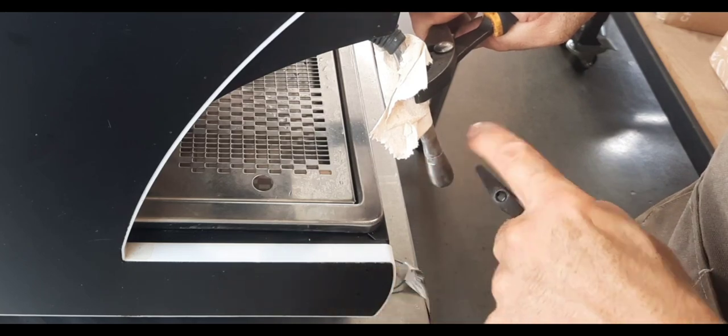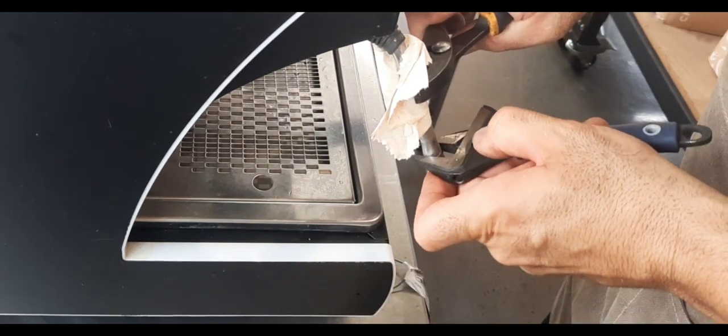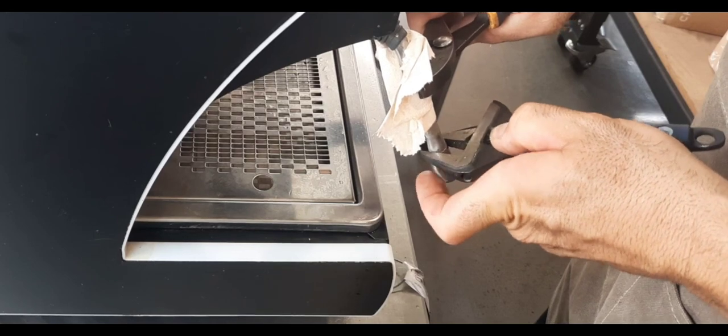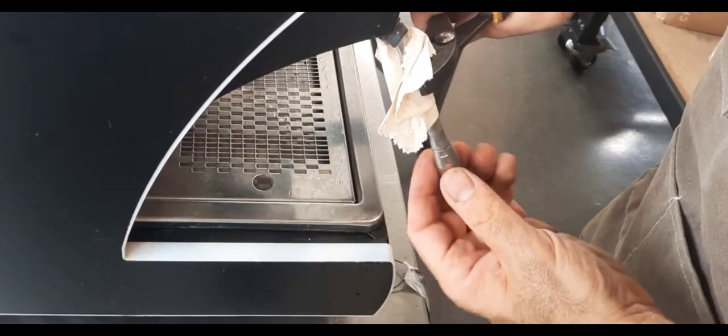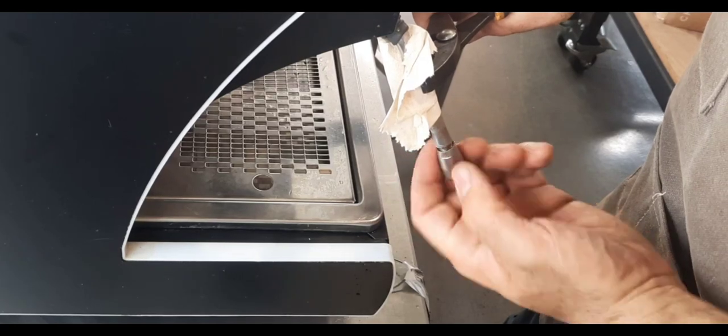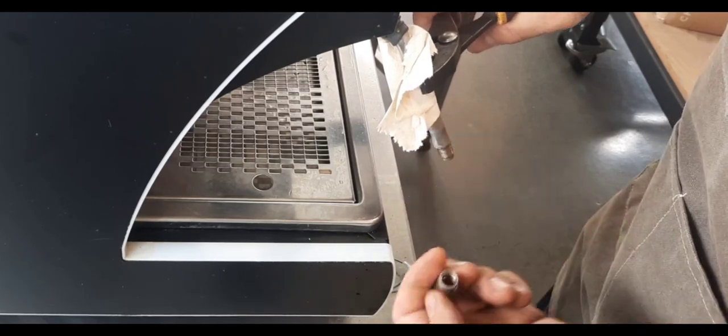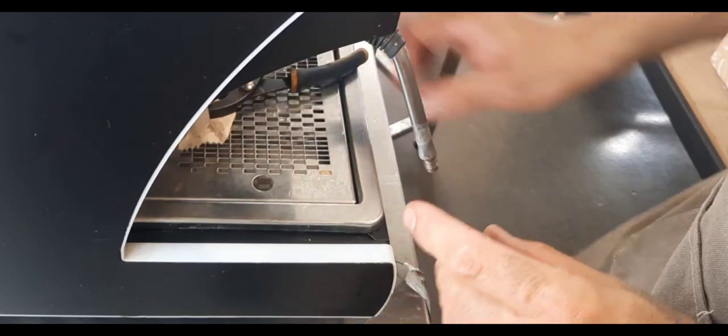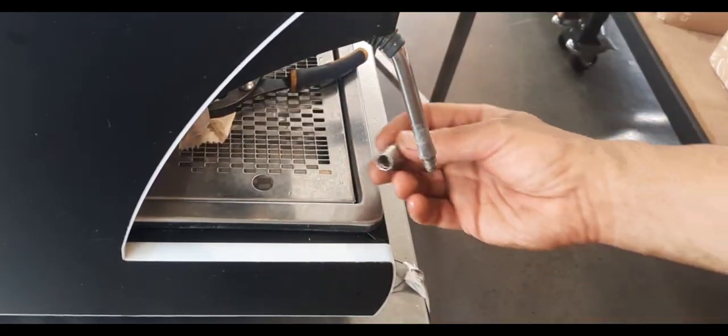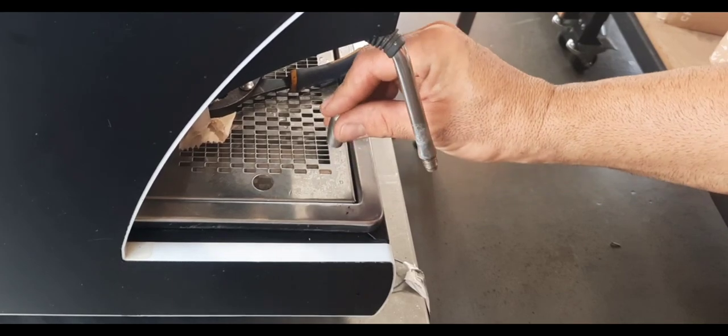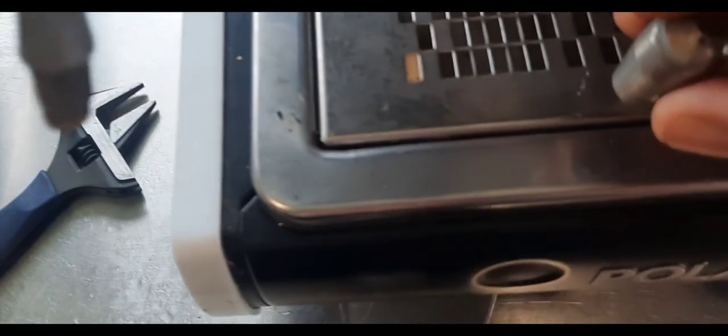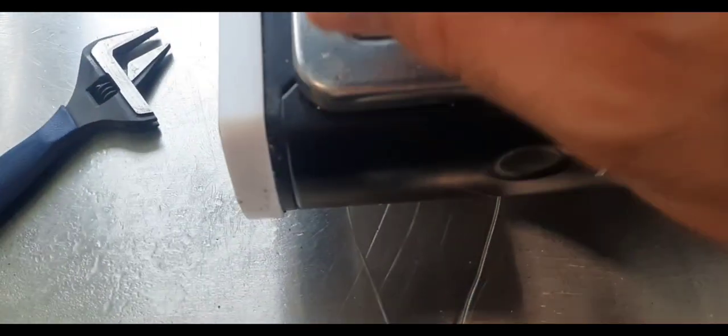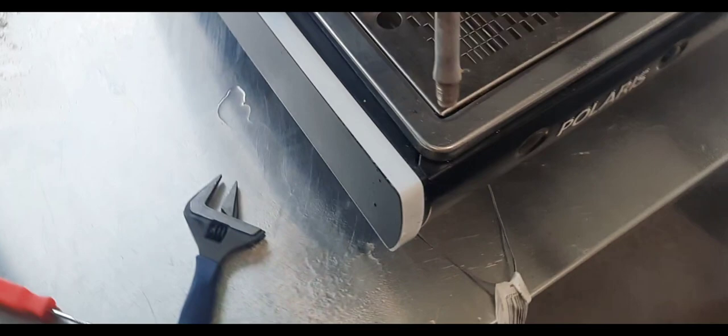Like so. Alright, so have a look at this. See the stuff there? That can be calcium buildup from the boiler.